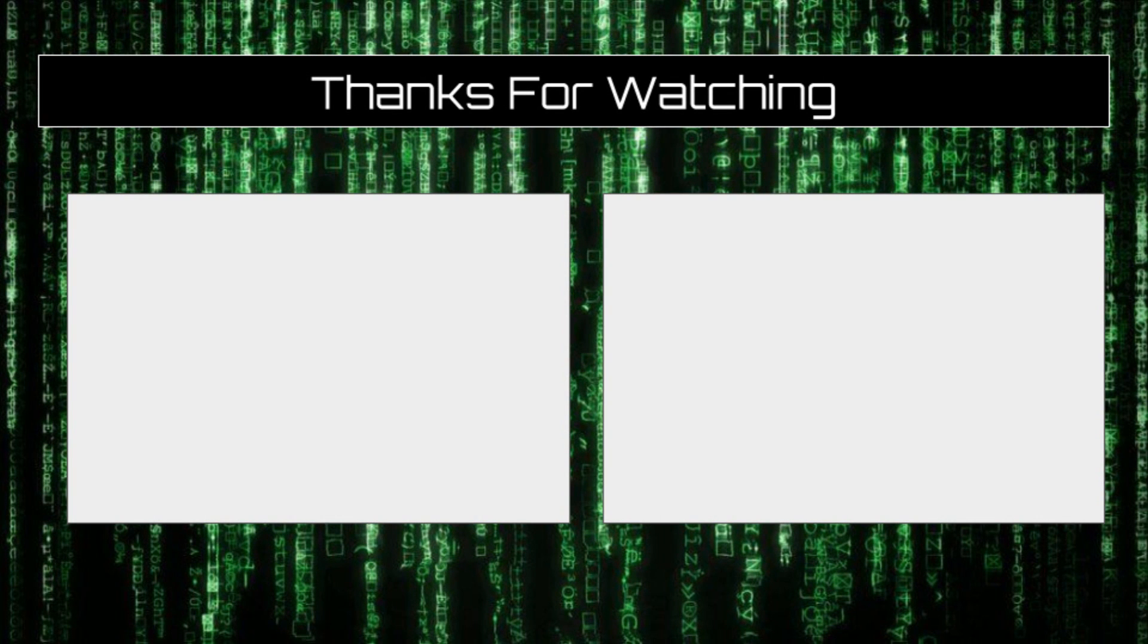Next episode, we are going to be talking about errors. If you enjoyed this video, consider subscribing, and check out the playlist to the right for the rest of the series. Thanks for watching.